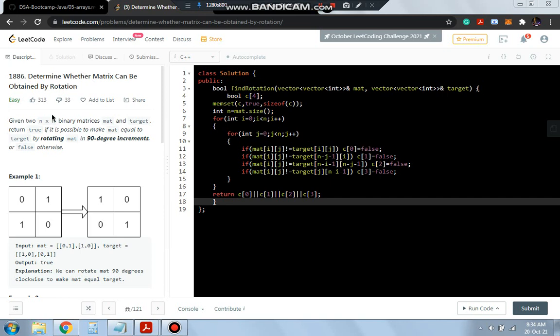We will be given two matrices. This is the matrix given to us and this is the target one. We have to find out if rotating this matrix will give us the target or not.